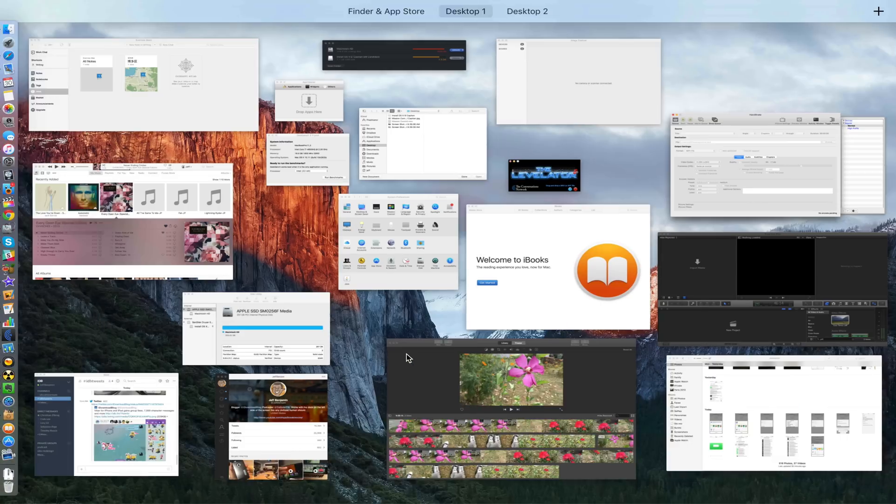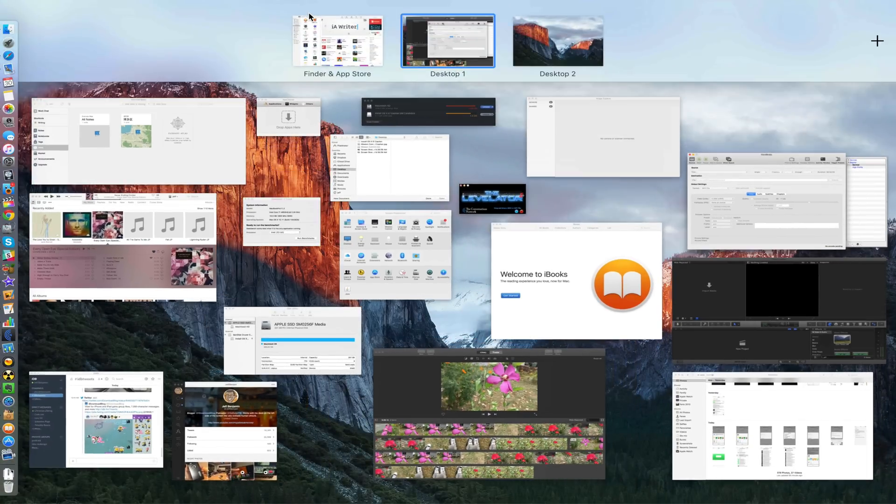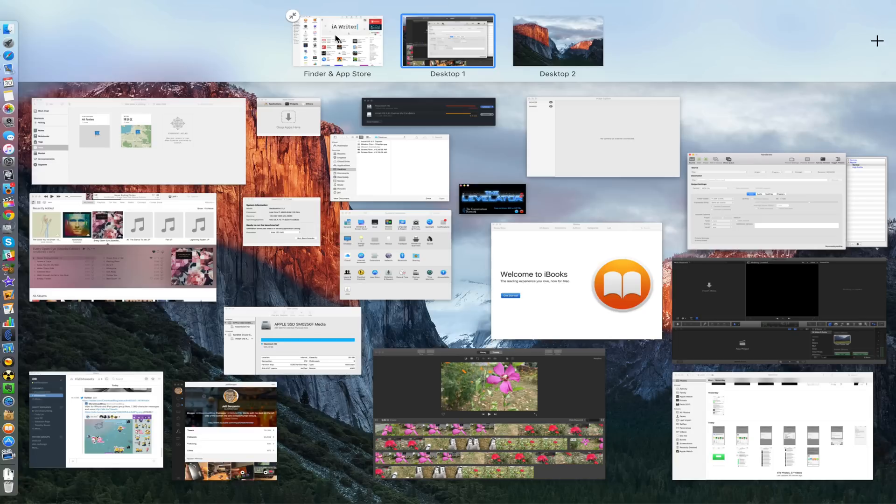But if you just move your cursor up to the top, it zooms in to show you more of what's going on there. So lots of new changes with Mission Control in OS X El Capitan.